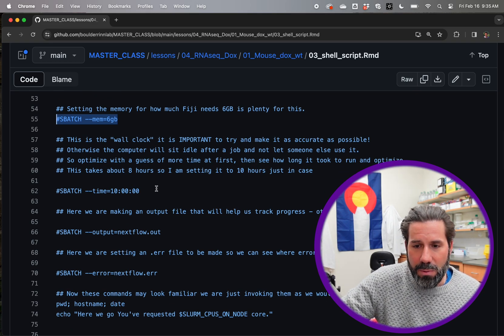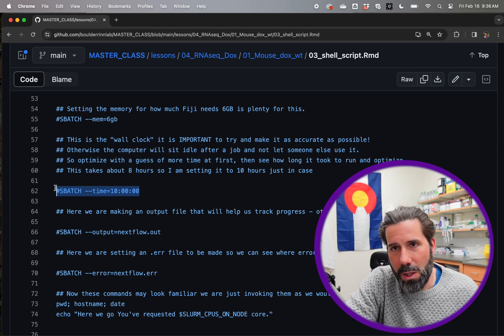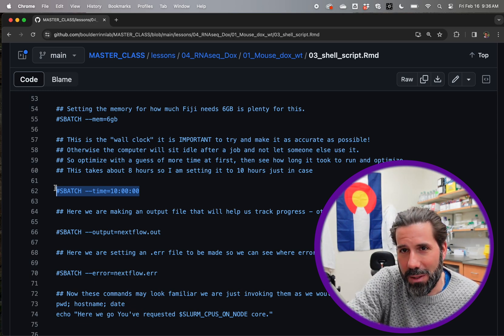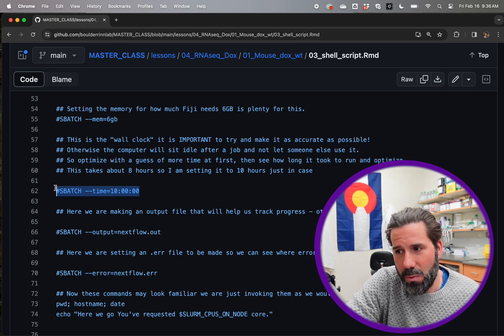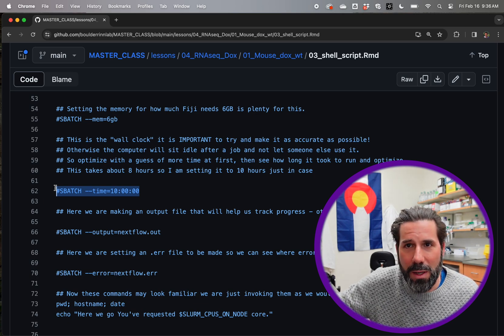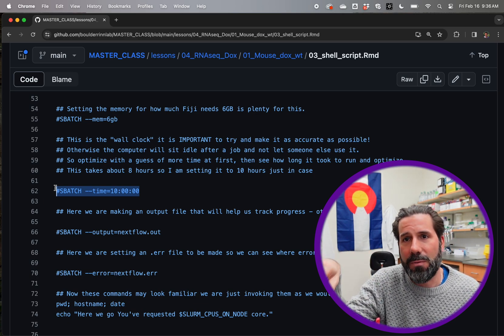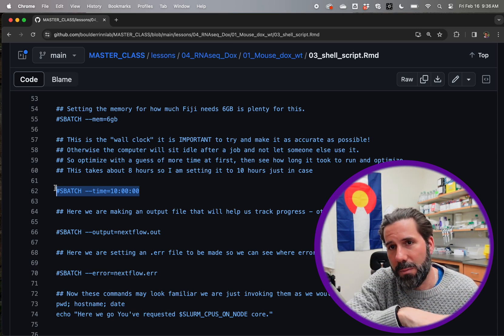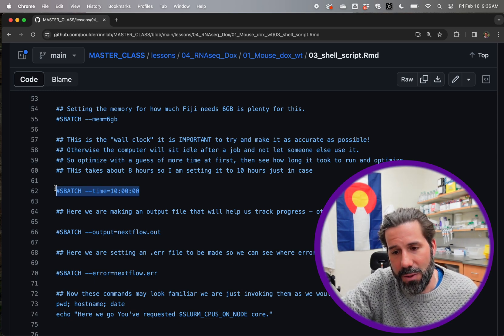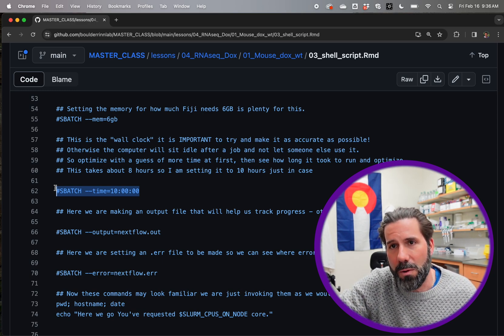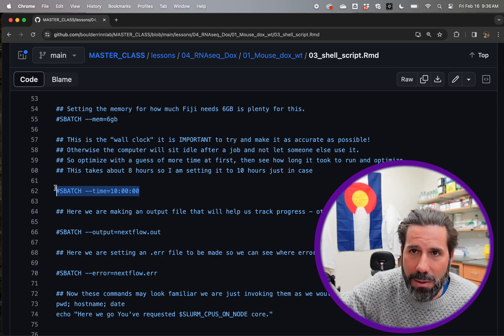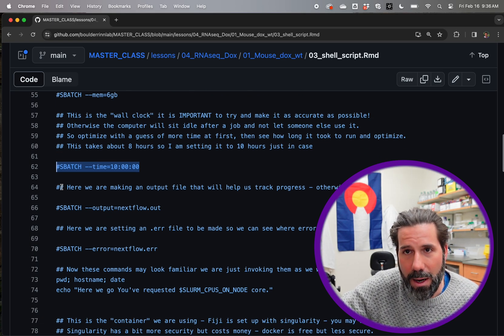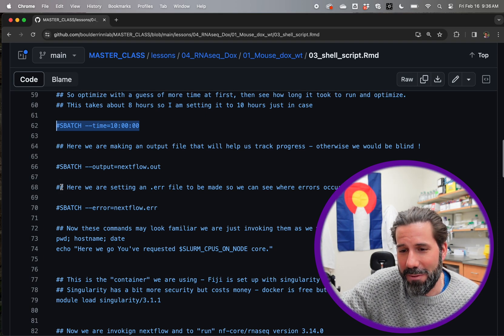And then this one's really important as this thing time equals, and that's the wall clock. And that's basically saying, I think this job's going to take 10 hours. Now I mentioned it might be only eight hours. And so you want to lean on, give it a little more time, but you don't want to put in like a hundred hours because after it's finished running, it's not going to allow somebody else to check out that node and you want to do best practices and be a good citizen on the server and really try and optimize this.